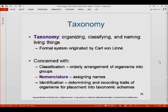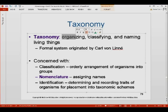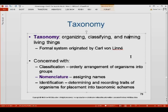The first thing we need to do is to define what taxonomy is. Taxonomy is defined as the organizing, classifying, and naming of living things. This was formally initiated and originated by Carl von Linné, who is also known as Carolus Linnaeus. Taxonomy has three important parts: organizing, classifying, and naming.